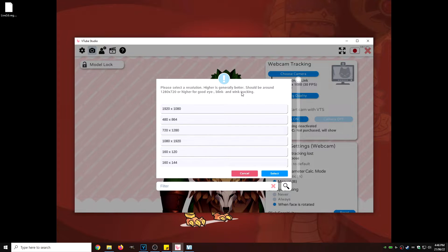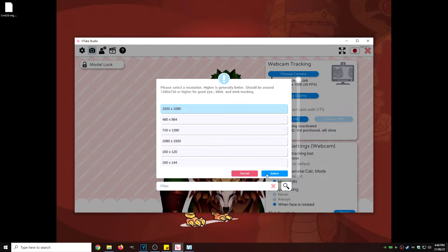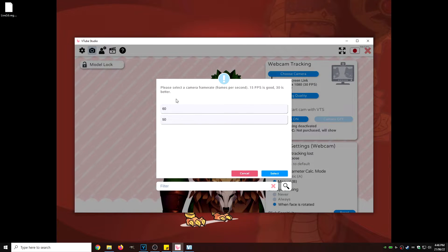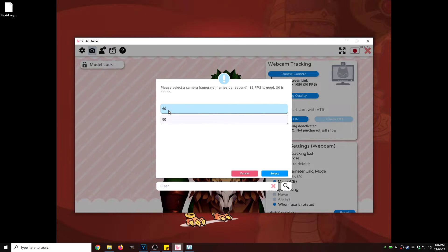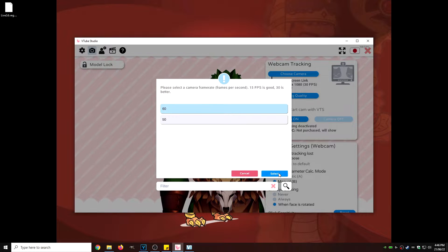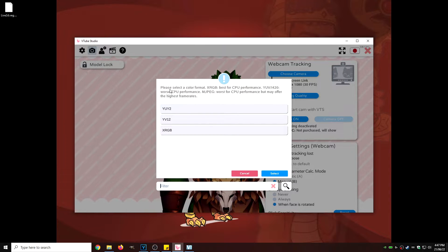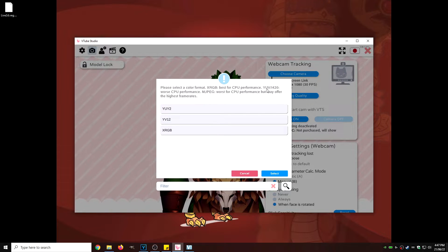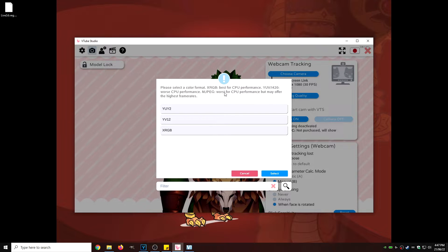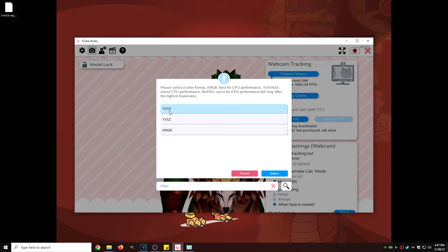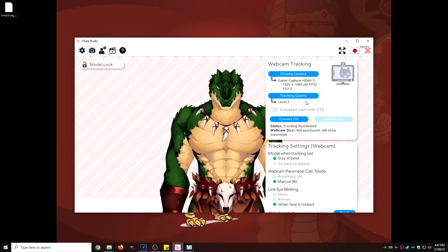It's going to ask you the resolution. I'm going to go with 1080 because that's what my camera can handle. We're going to hit select. I'm going to hit 60 frames per second because, again, that's what my camera can handle. The highest, the better. And I'm going to hit select. And then right here, it says please select a color format, best for CPU performance or CPU performance. Click on whatever one you think is going to work for you. I'm going to click on YUY and then I'm going to hit select.